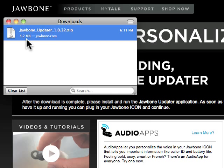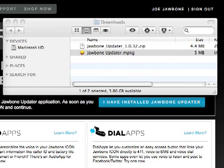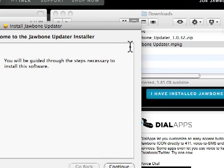Double click on the Jawbone Updater zip file in your browser downloads window. You can also go to the downloads folder on your computer and open it there. When you open the zip from the browser downloads window, your downloads folder will pop open. Double click the extracted and highlighted file Jawbone Updater MPKG to open the installer.